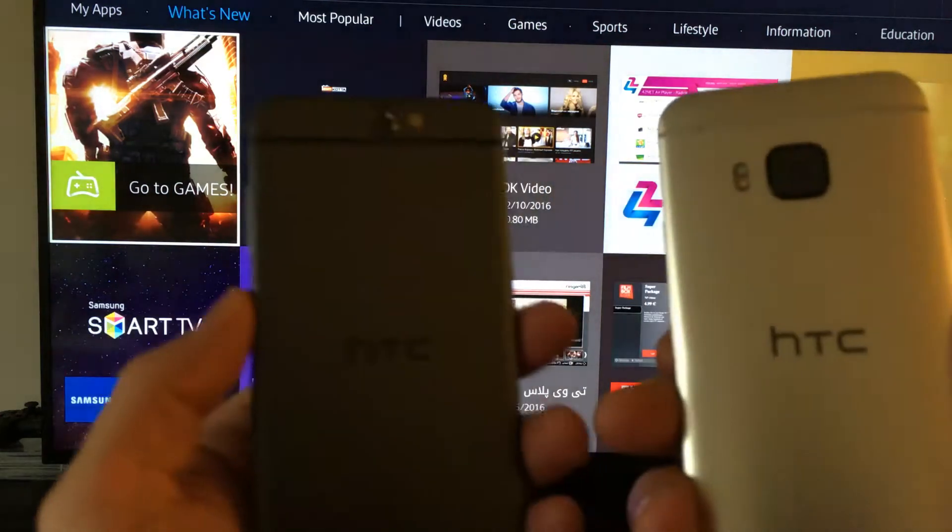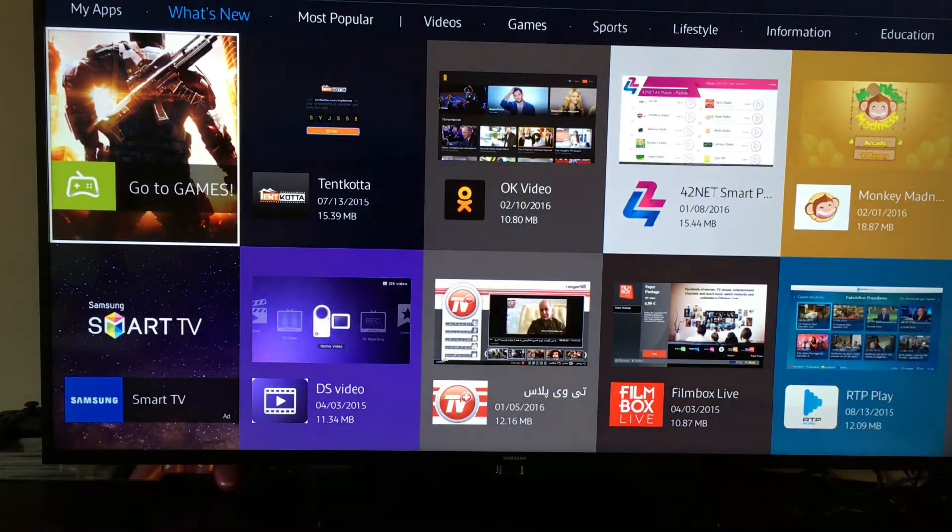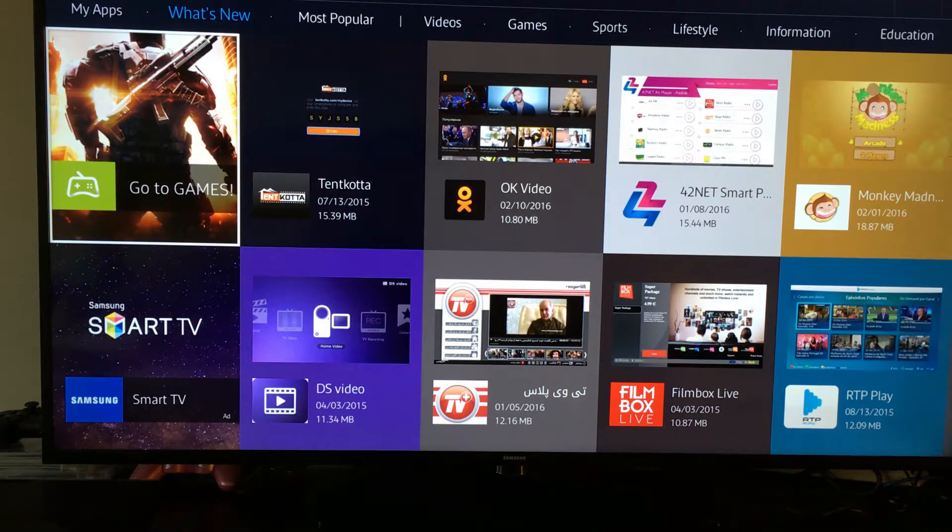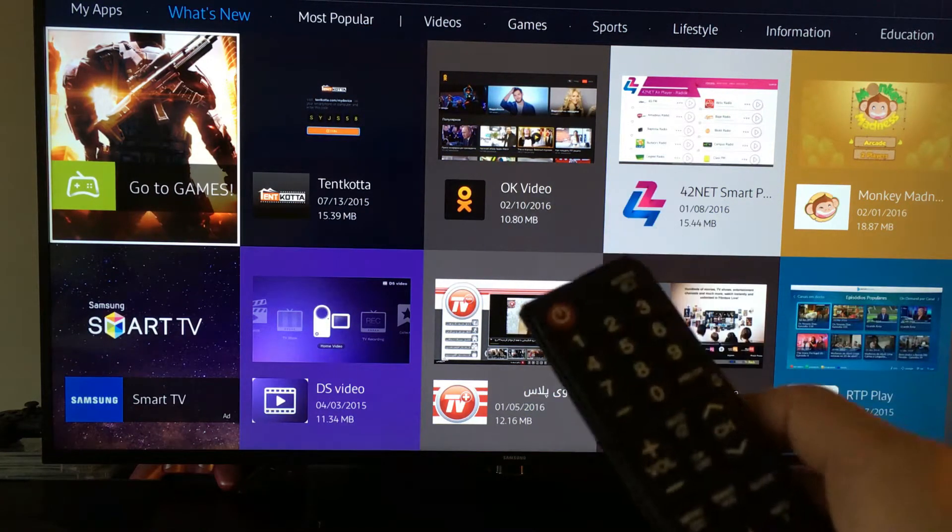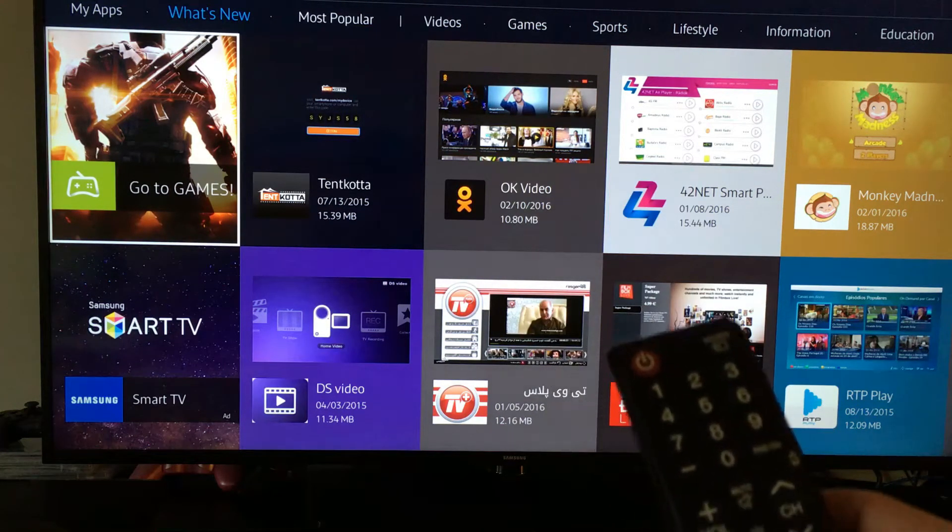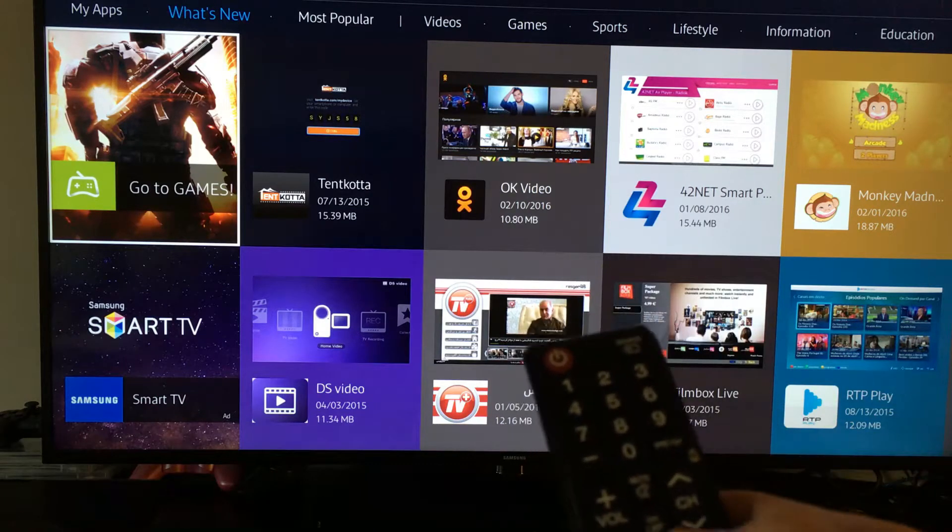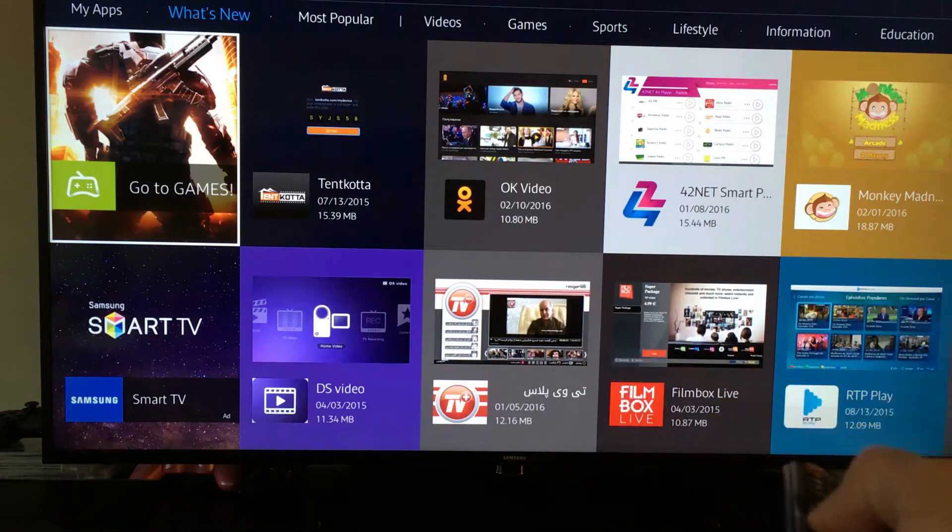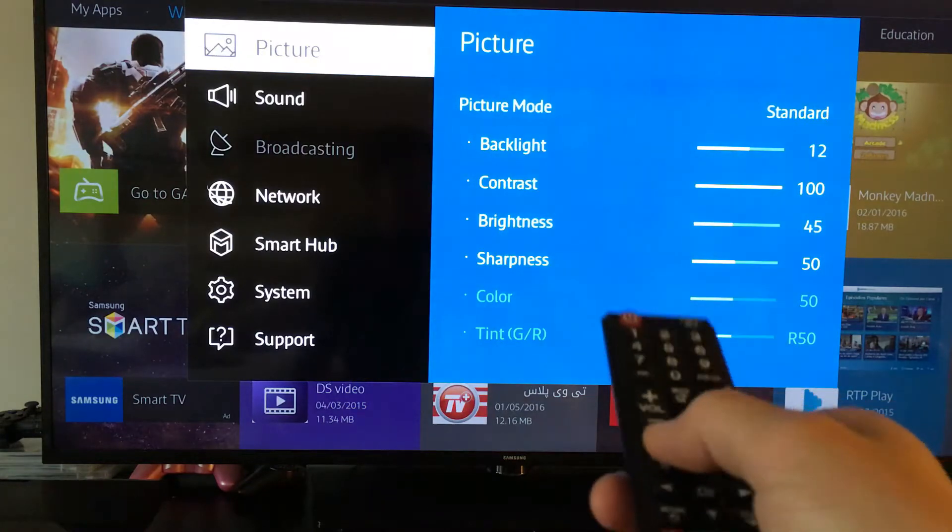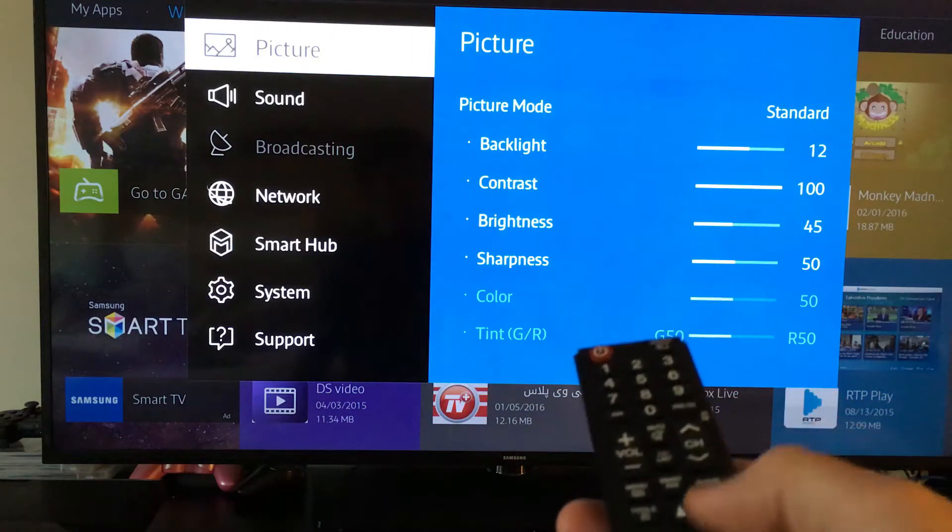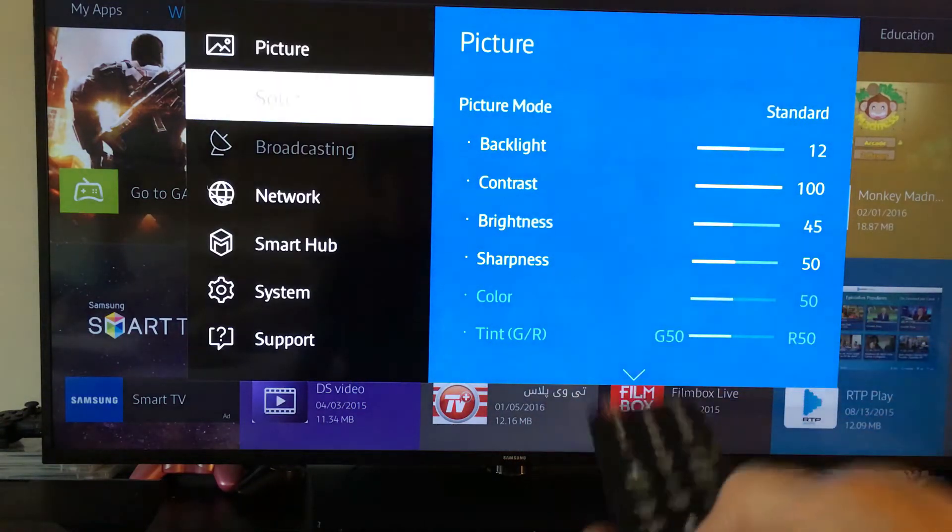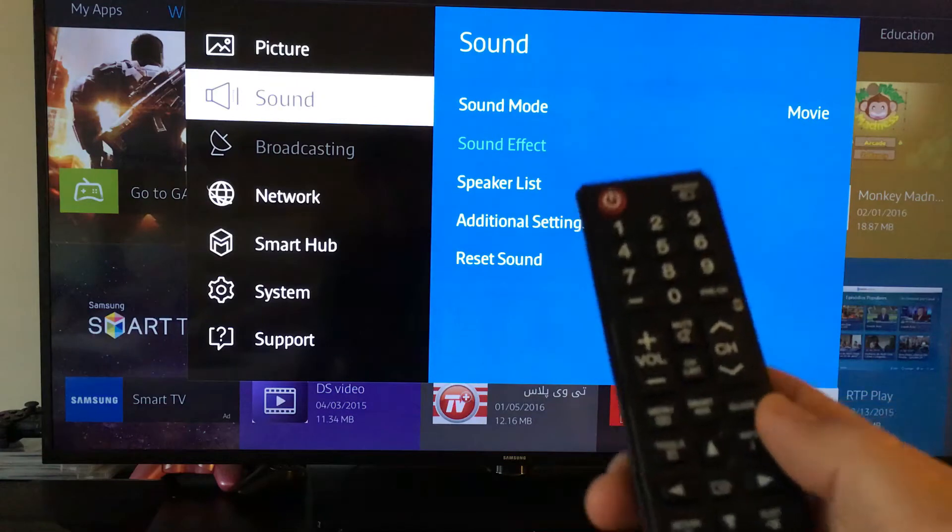The reason I say the model number is because depending on what model Samsung TV you have, if you want to screen mirror your phone and you have an older model, you're going to have to take a few more steps. This is a 2015 model. I have a link below where I got it so you can see the actual product details.